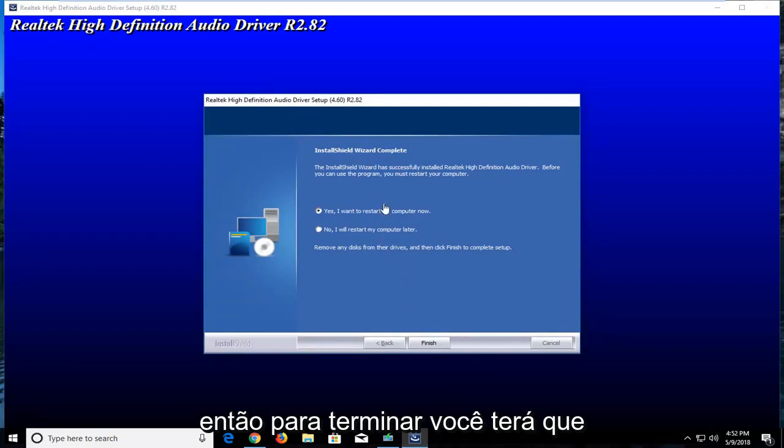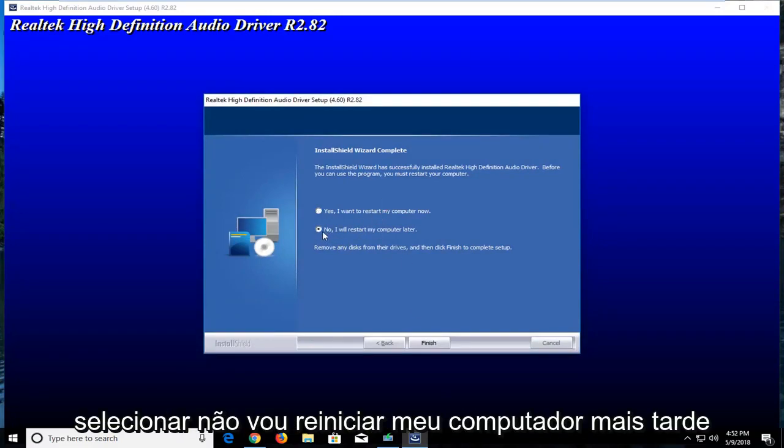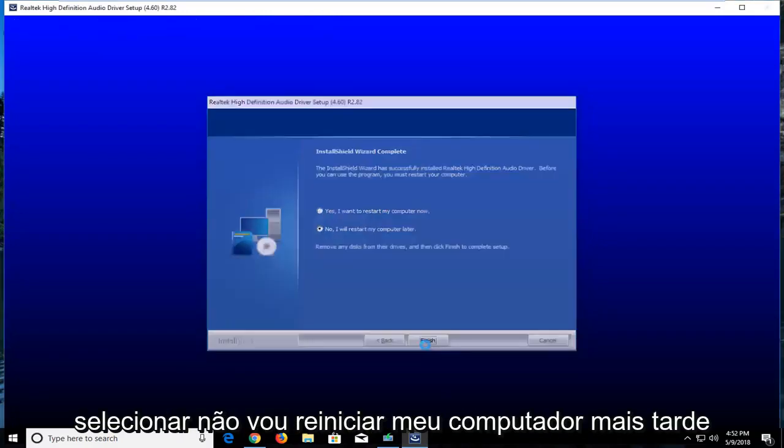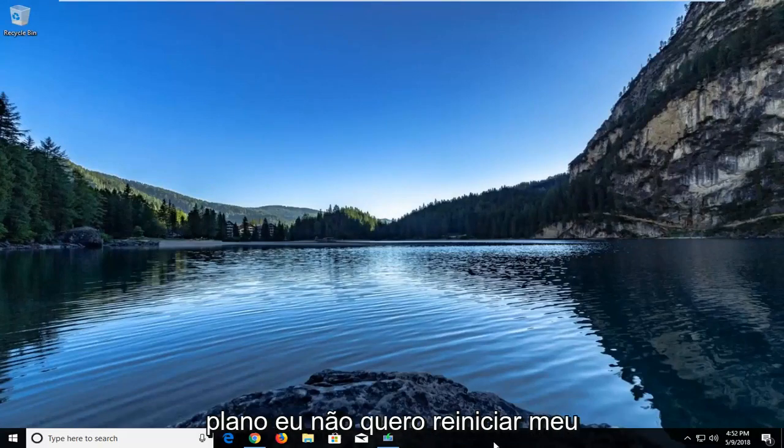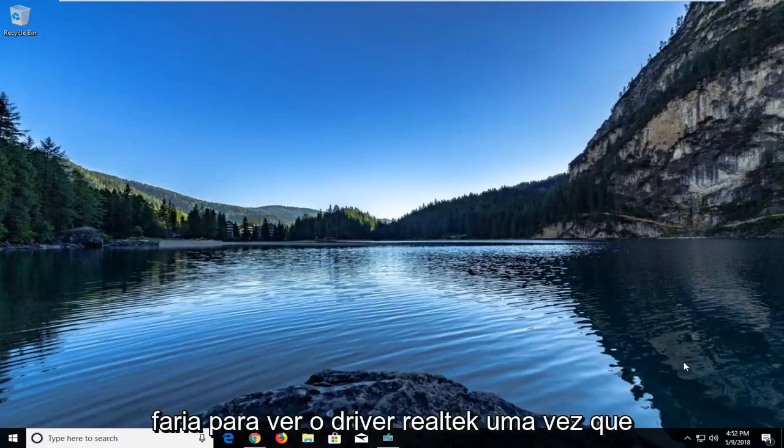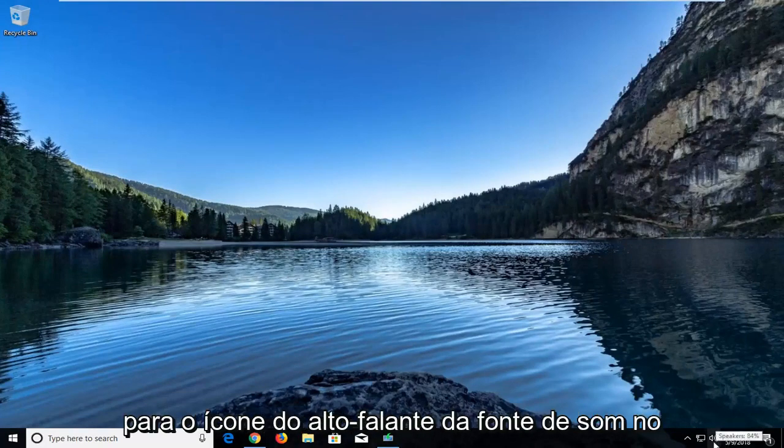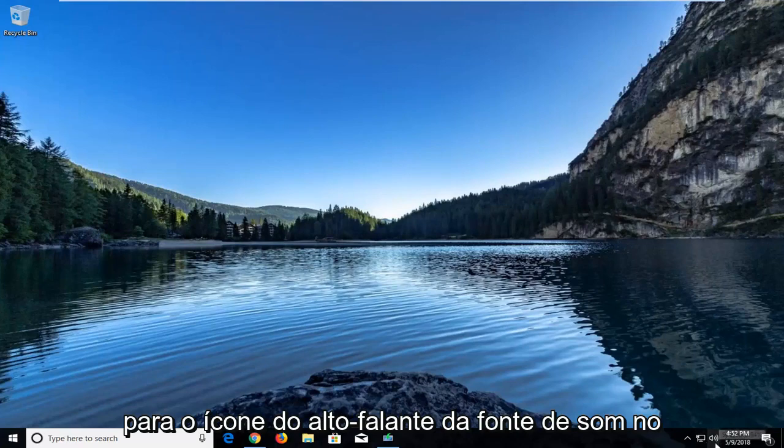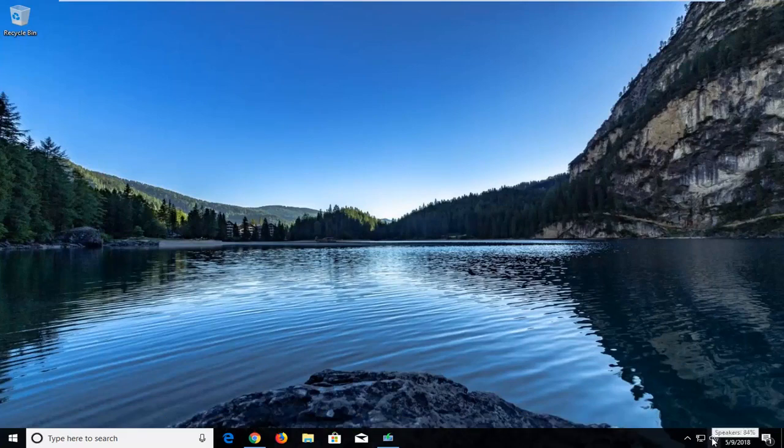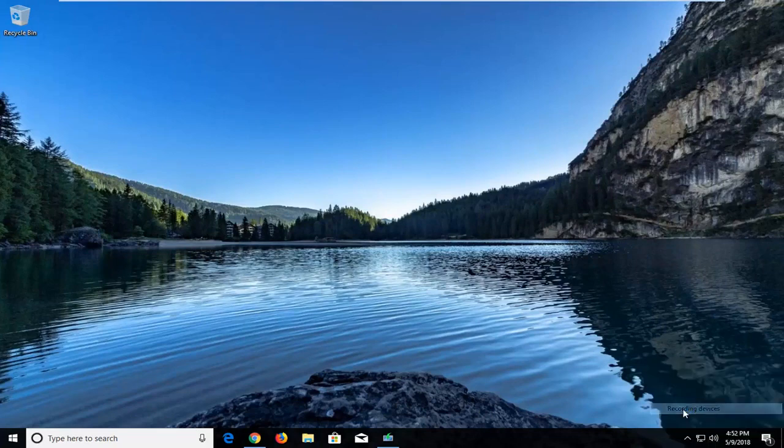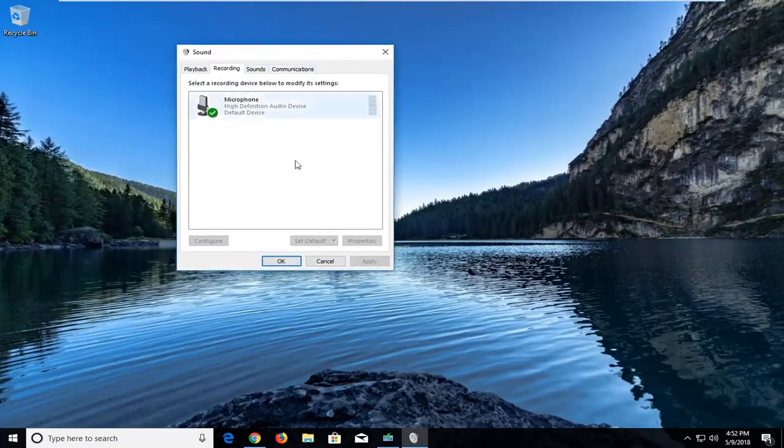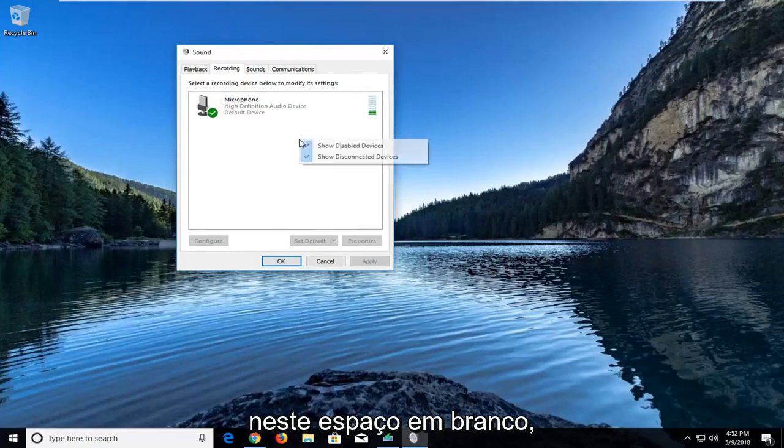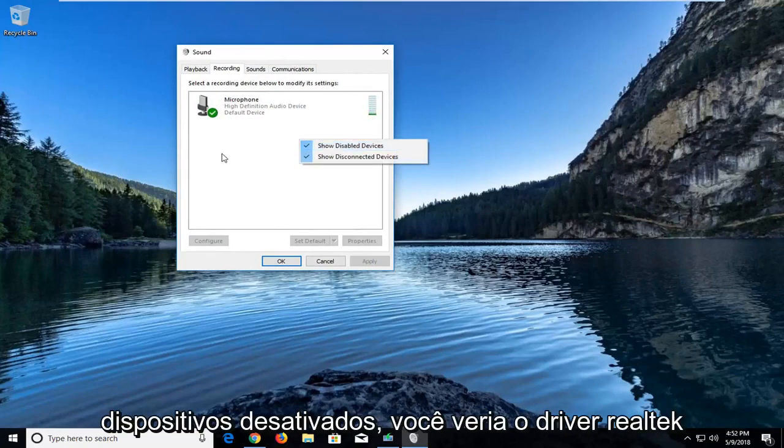So in order to finish you will have to restart your computer. However I'm going to select no I'll restart my computer later because I have something going on in the background. I do not want to restart my computer right now, but all you would do in order to see the Realtek driver once your computer is restarted would be to go to your sound, your speaker icon in the bottom right corner of your taskbar. Just going to right click on it, left click on recording devices, and then you would just in this blank space right here right click and then show disabled devices.